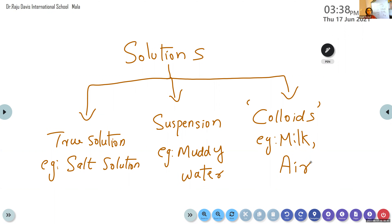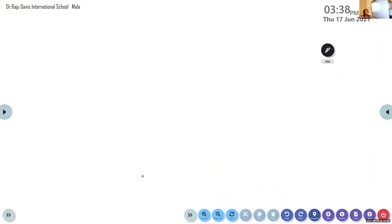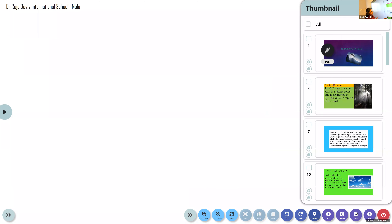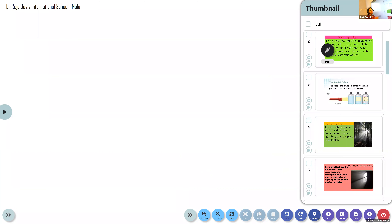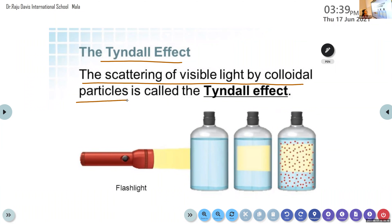Colloids are solutions in which the particles are not settled down. Examples of colloids include some kinds of gels, milk, and air. So, what do you mean by the Tyndall effect? The Tyndall effect is the scattering of visible light by colloidal particles — particles which never settle down and are in continuous motion. Such a phenomenon is known as the Tyndall effect.